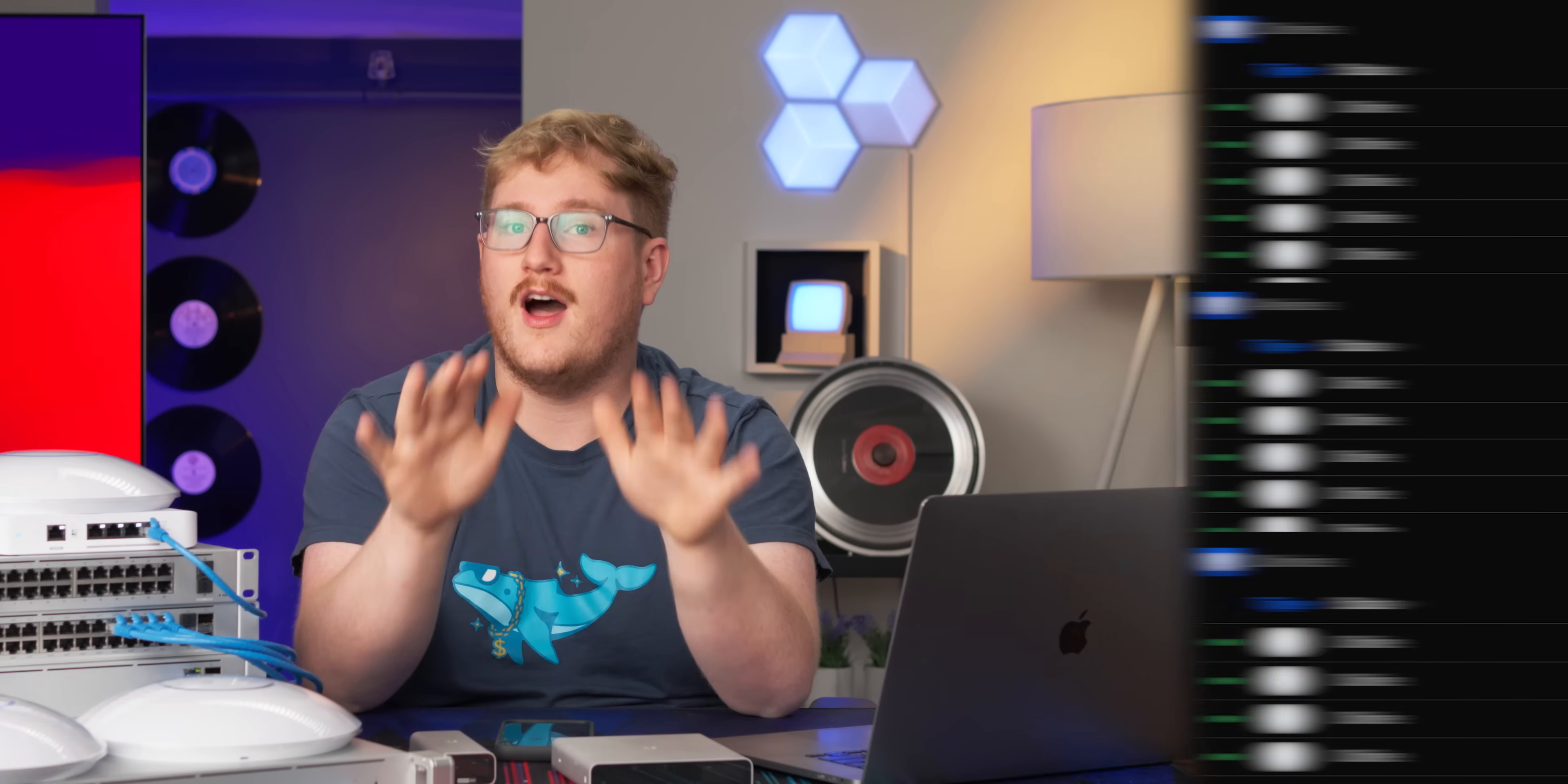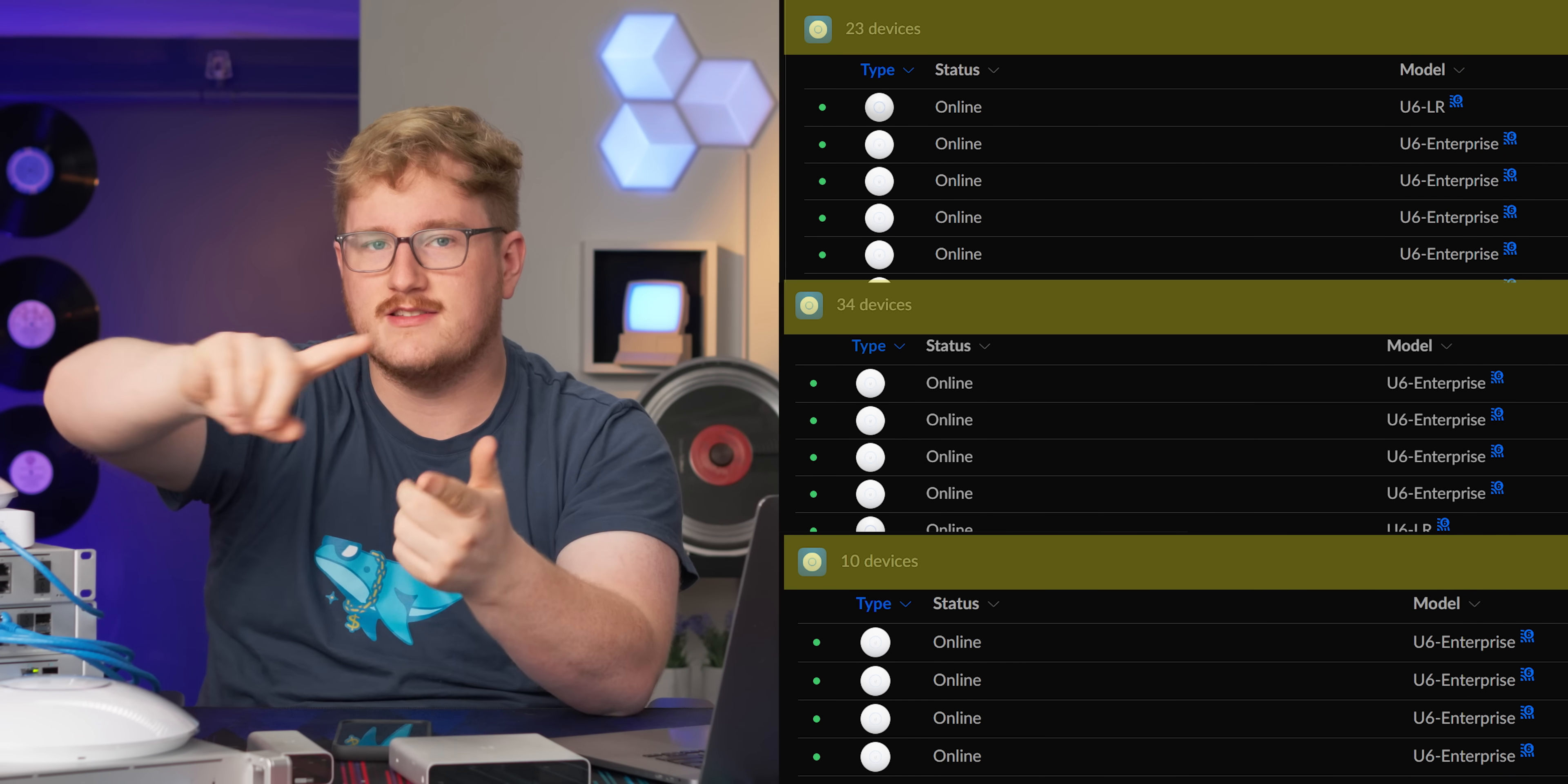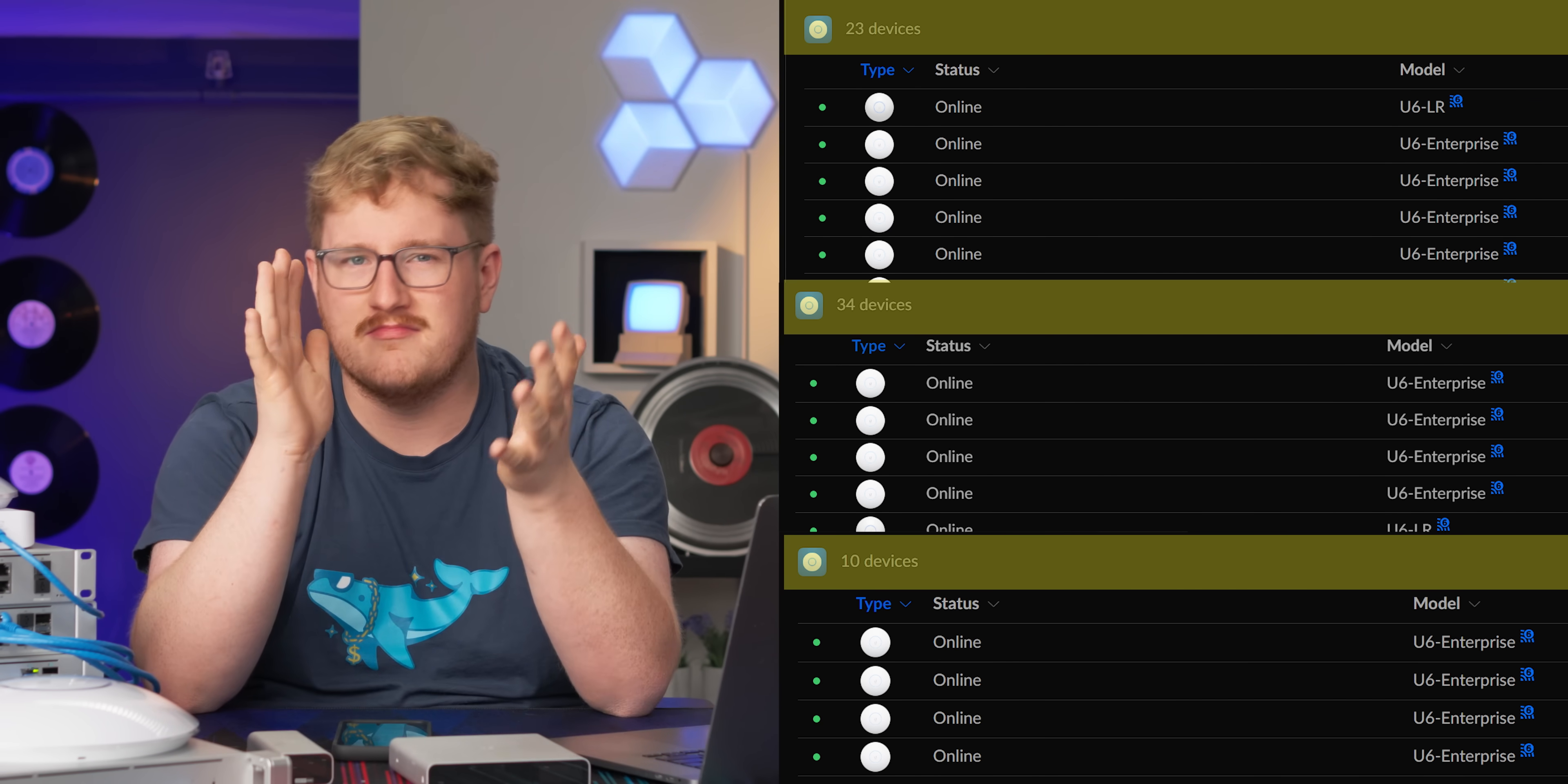I mean, we use a CloudKey Gen 2 Plus like this, which has the same CPU as the small one, just with a bit more RAM, with around 100 Unify devices. So that's switches and access points, and around 300 to 700 clients, depending on the time of day.